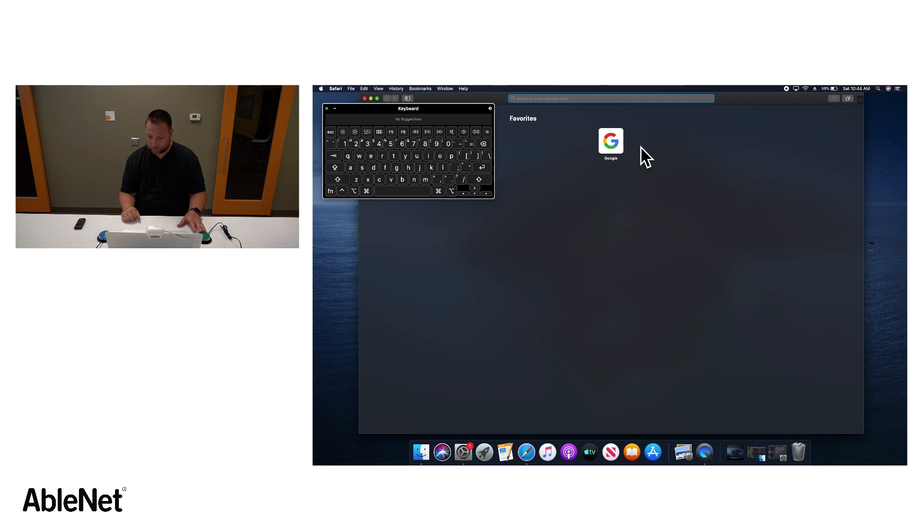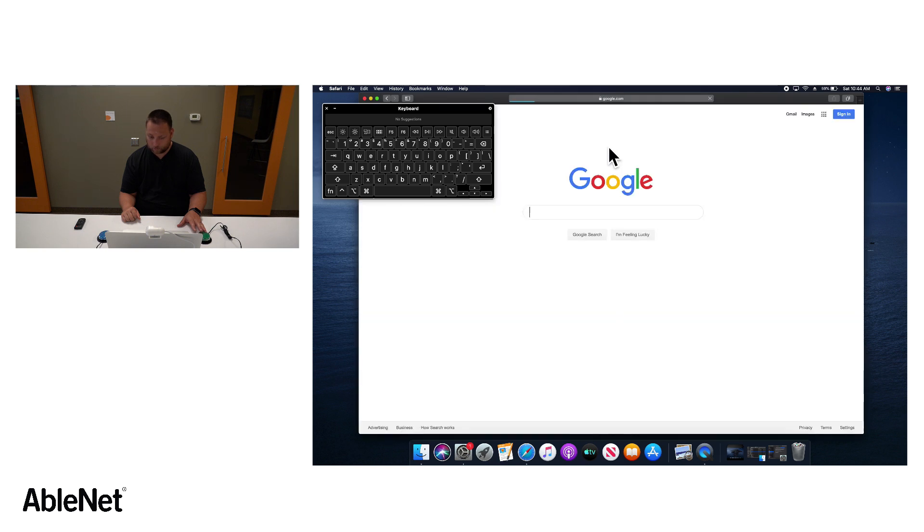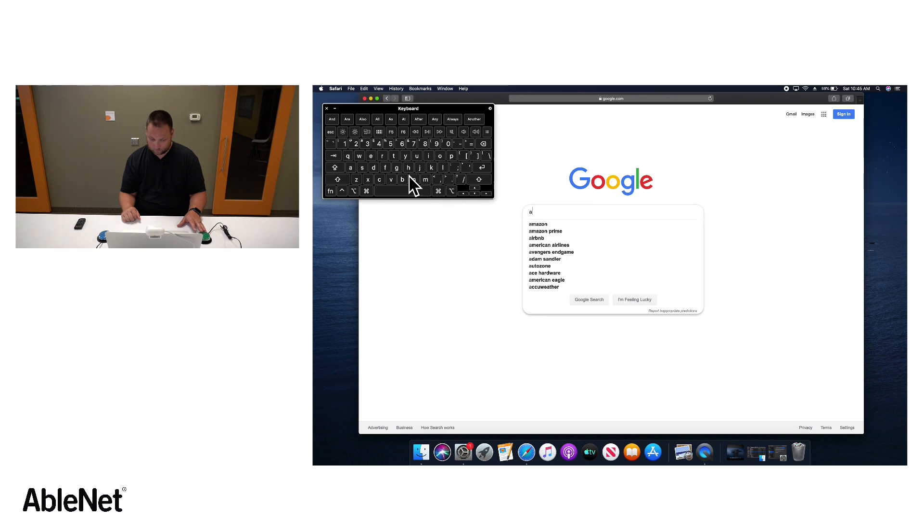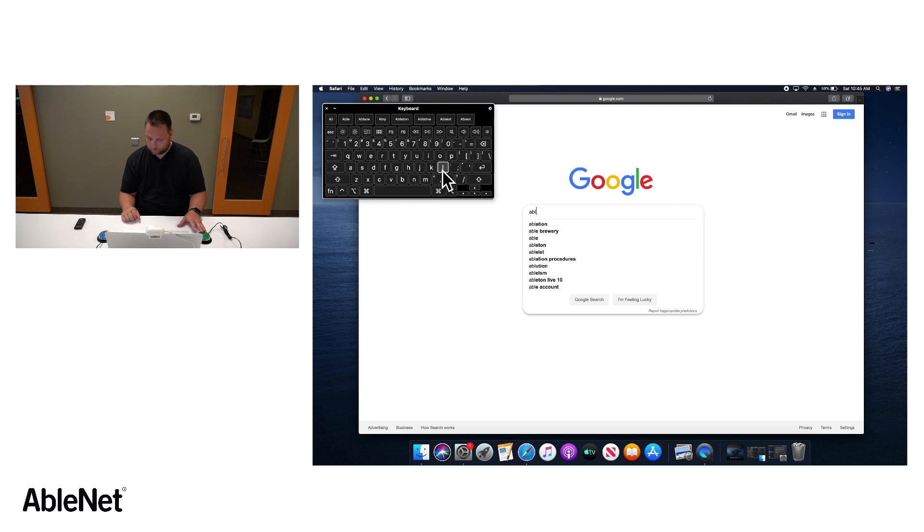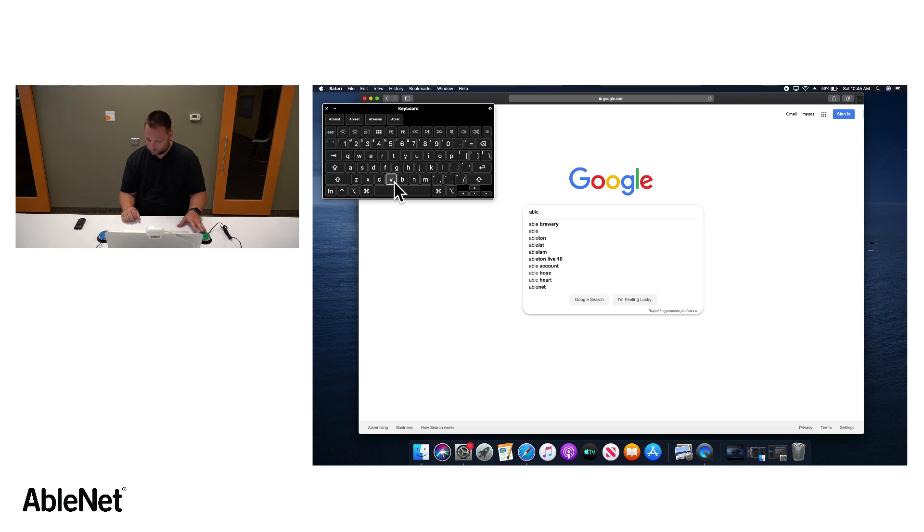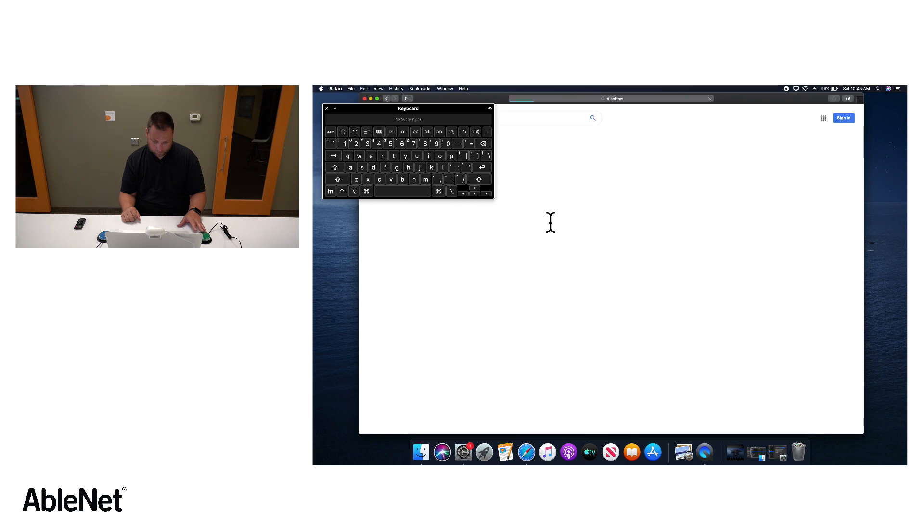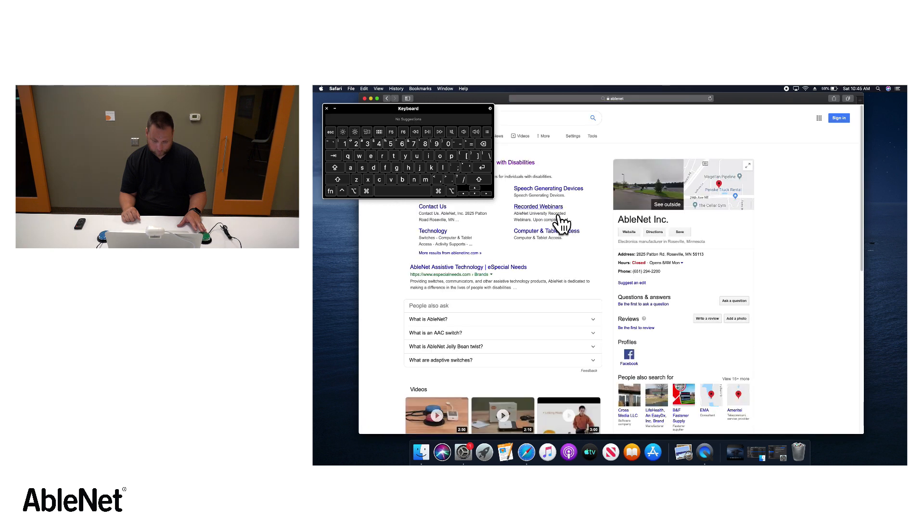And so we've got the browser up. I'm going to open up Google and I'm going to do a search for AbleNet. And so we've got our automated Google results here and we'll just do a quick search and see if we can get to the website.